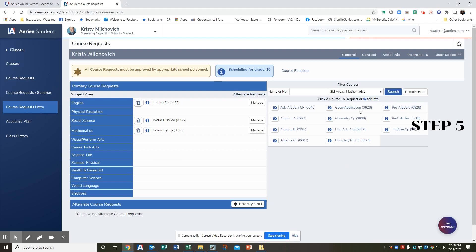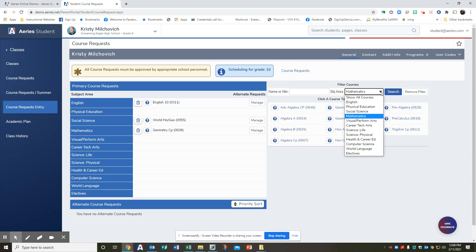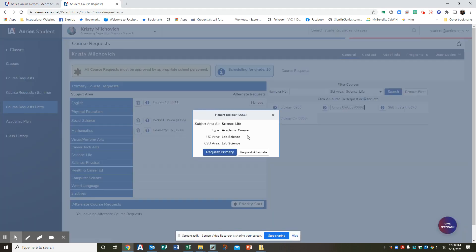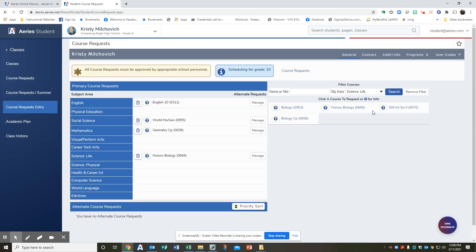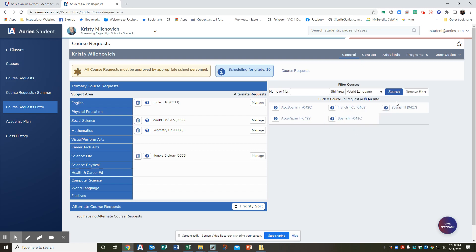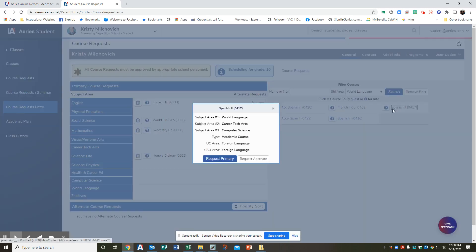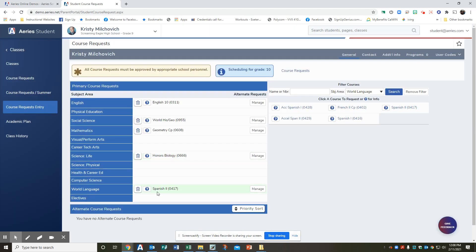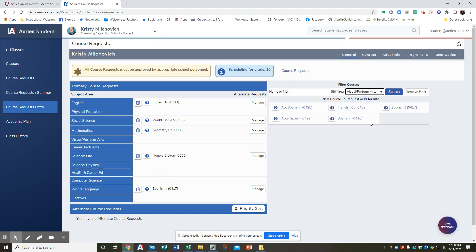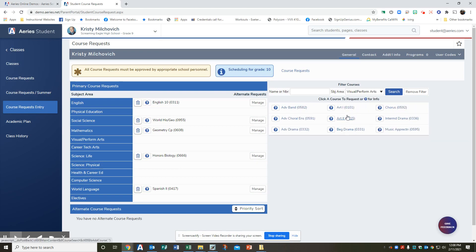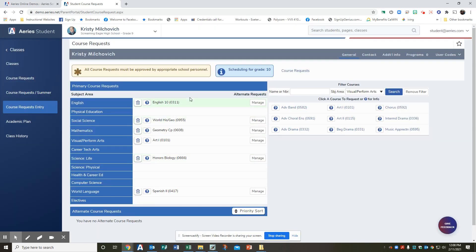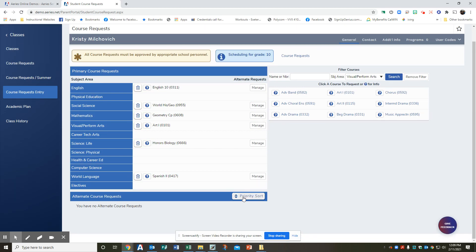So then I'm going to go ahead and add the rest of our classes. I need a science. I'm going to add honors biology, request primary. I'm going to add a world language, Spanish two, primary. So I have one, two, three, four, five. I have one more class to choose from. Let's do visual performing arts. I'll do art one, request primary. So there are my six classes and you have all of them in their subject area.